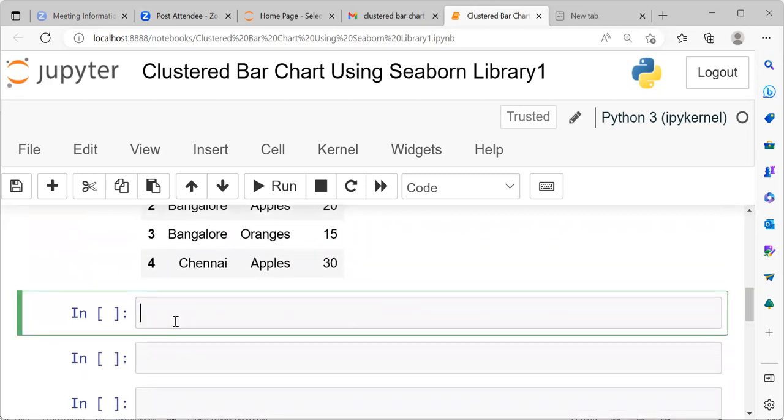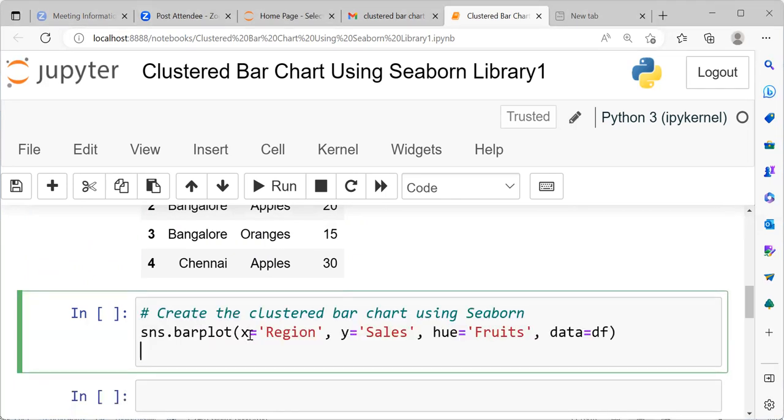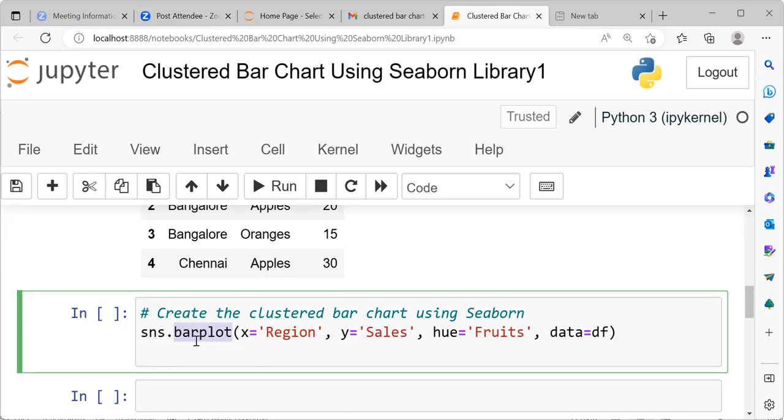What is the next step in our analysis? The next step would be to create a clustered bar chart using the seaborn library. This is how you can create a clustered bar chart. We have to type sns.barplot. This is a simple command that we can use to create a bar plot. SNS is pointing to the seaborn library. And barplot is the command which will create the bar plot which we require.